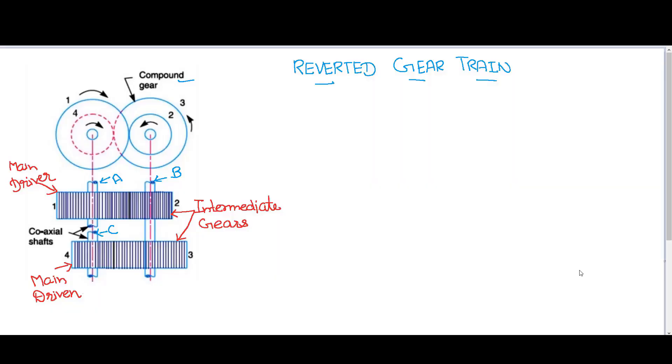Hello friends, I welcome you all to this session. Today in this lecture we will try to learn about the reverted gear train.